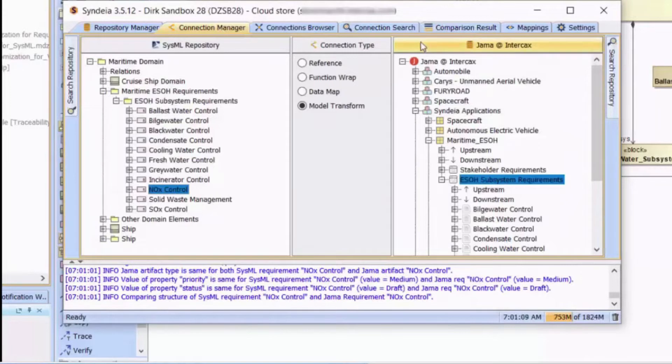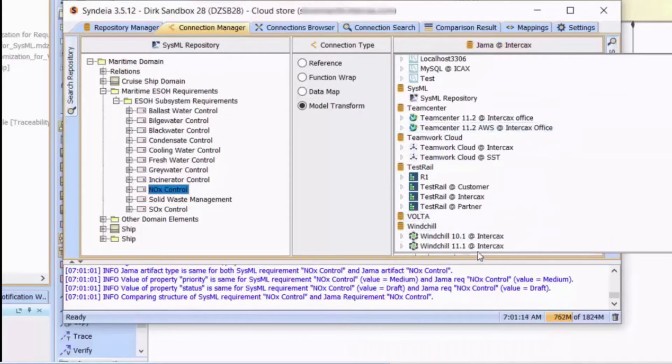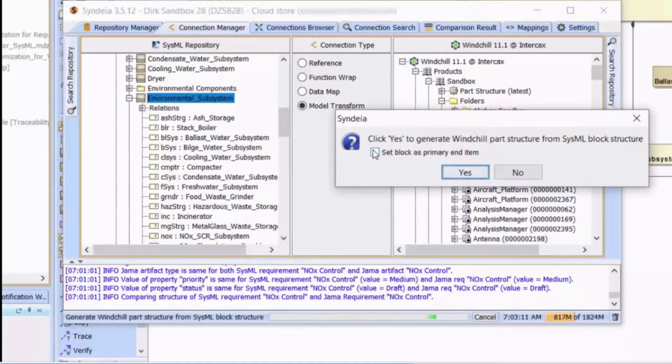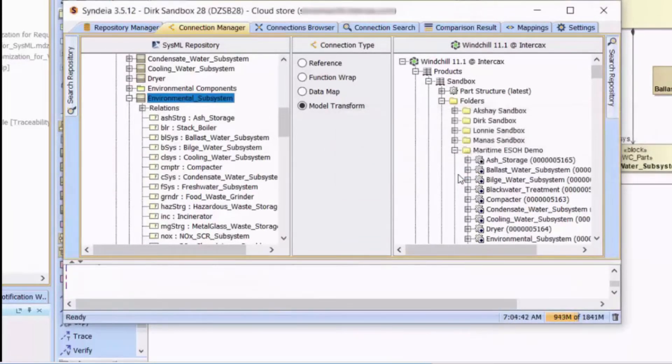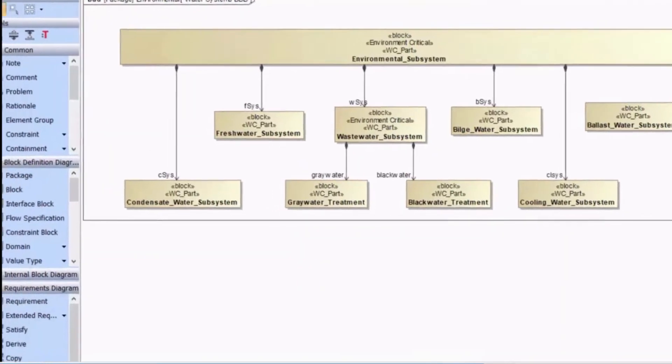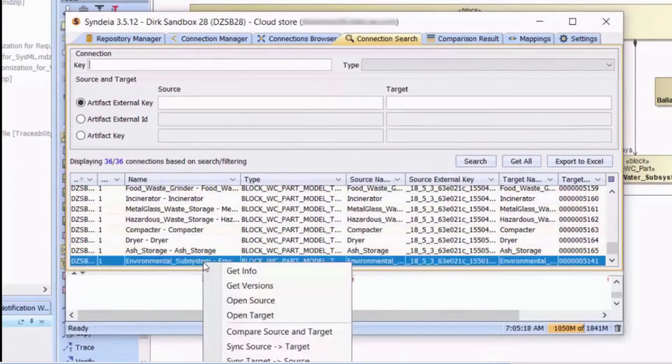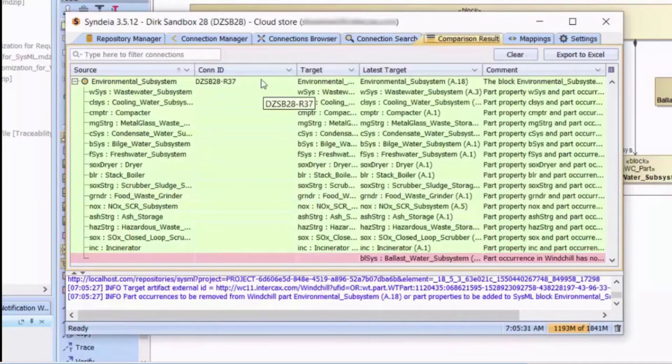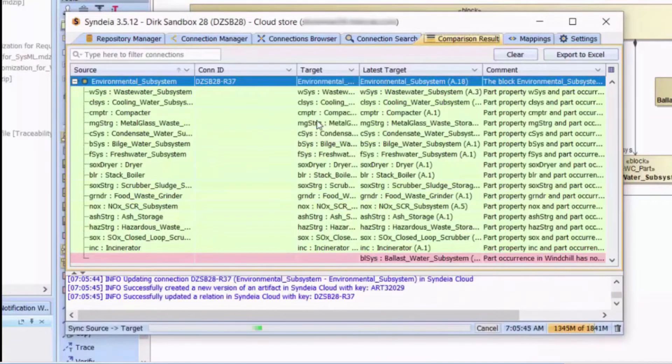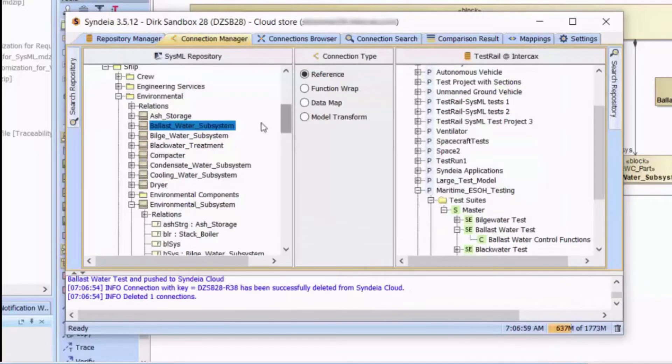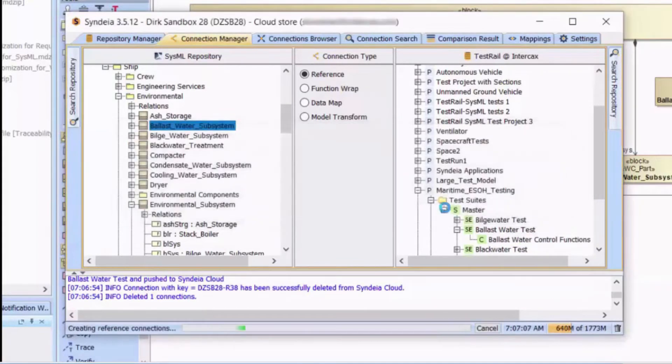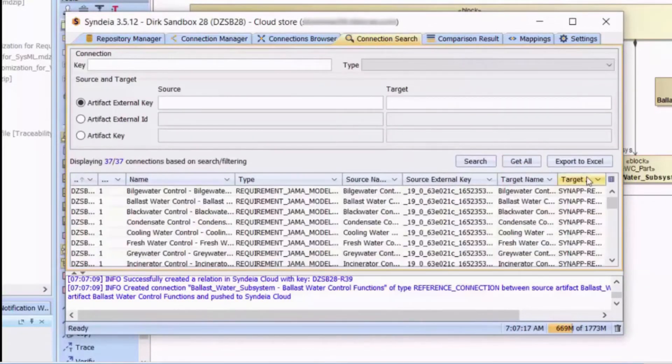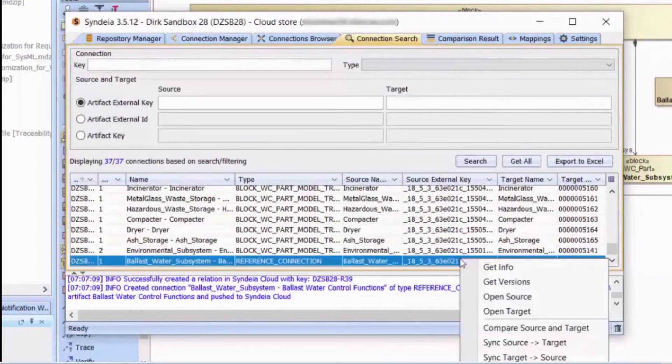The next step in building the digital thread might take a conceptual structure model from SysML to the Windchill repository, creating a PLM bill of materials. If I modify the SysML structure by removing a part of the environment subsystem, Syndea can again detect differences across the connections. Updating the Windchill creates a new bill of materials configuration. Where model transform is not required, Syndea can create and persist version-sensitive reference connections between domains, here from SysML to a test case in TestRail. No information is shared, but the link allows quick navigation to the TestRail interface.